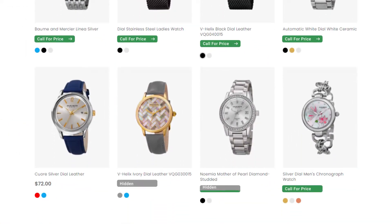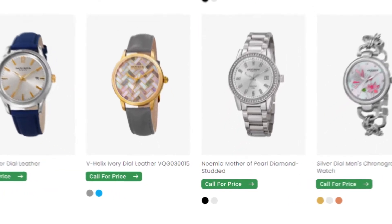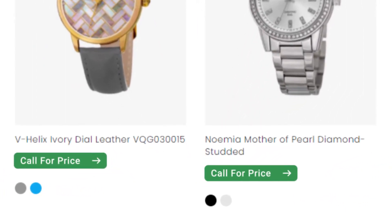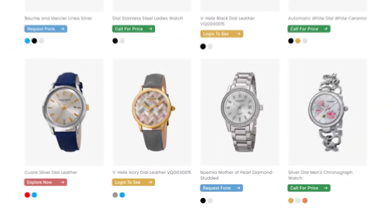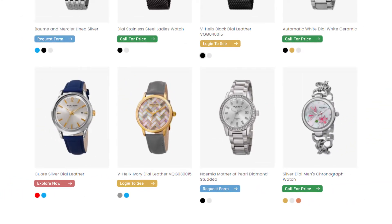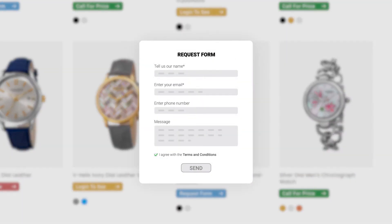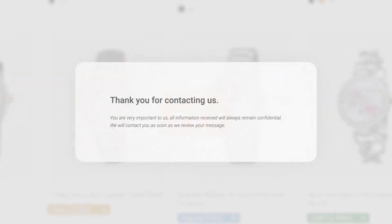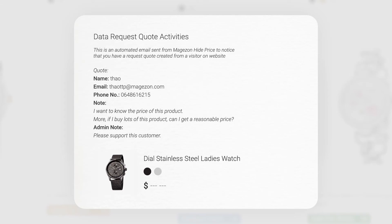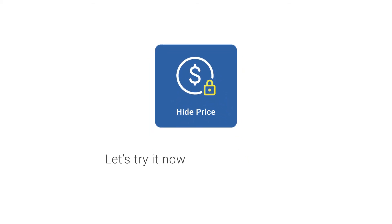That's why this extension allows you to replace the price with three action types: log in to see price, replace price with a custom request form, and redirect customers to any page. Receive notifications via email and in the backend when a customer submits a form. Also, a confirmation email will be sent to the customer when they have submitted the form.